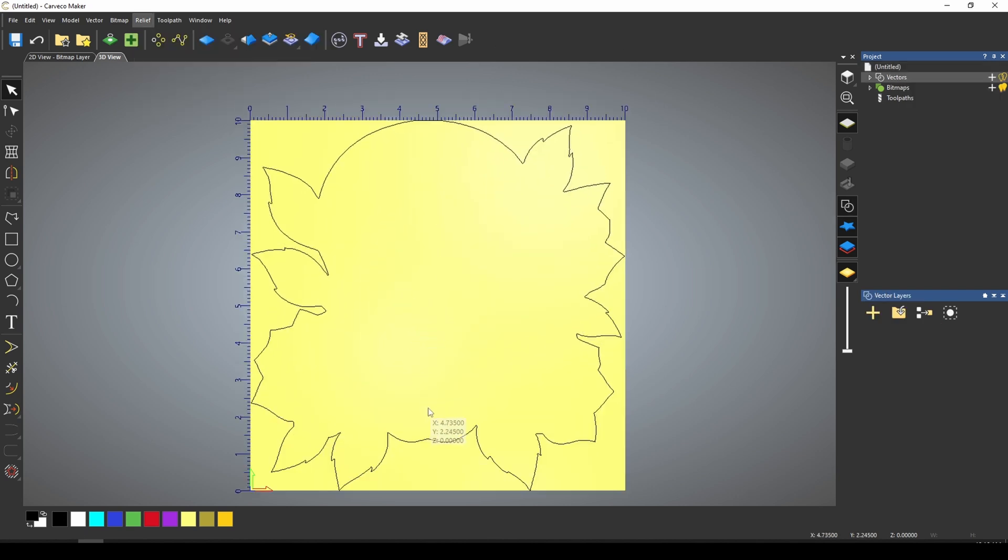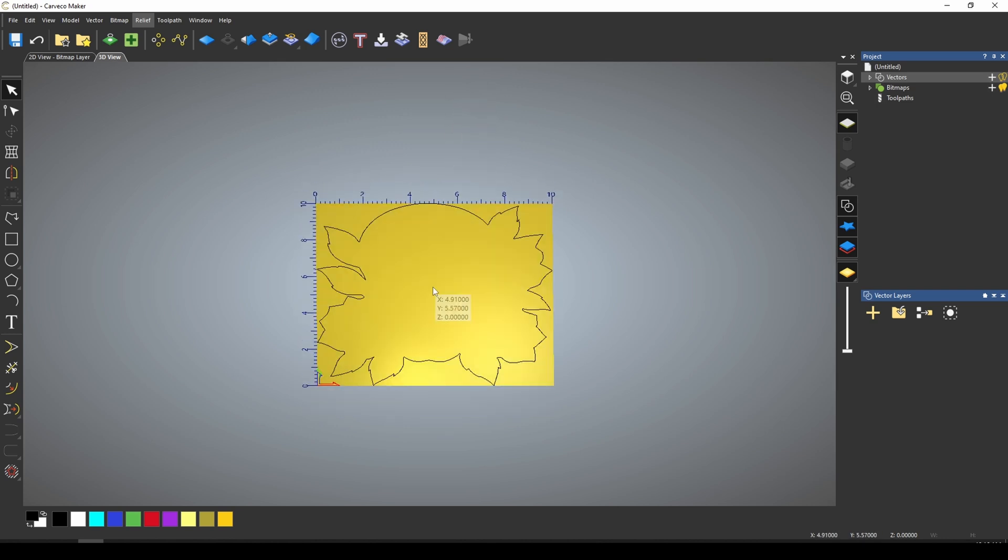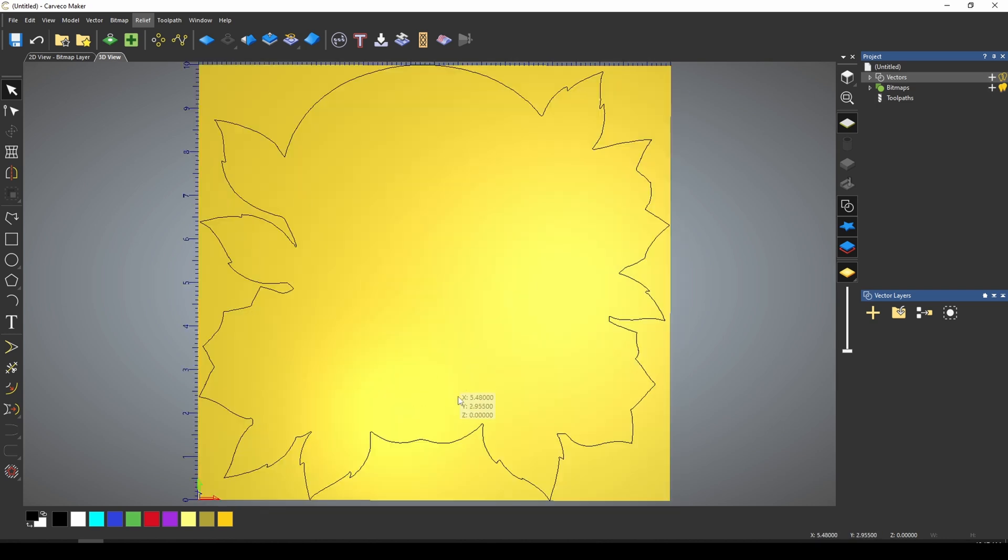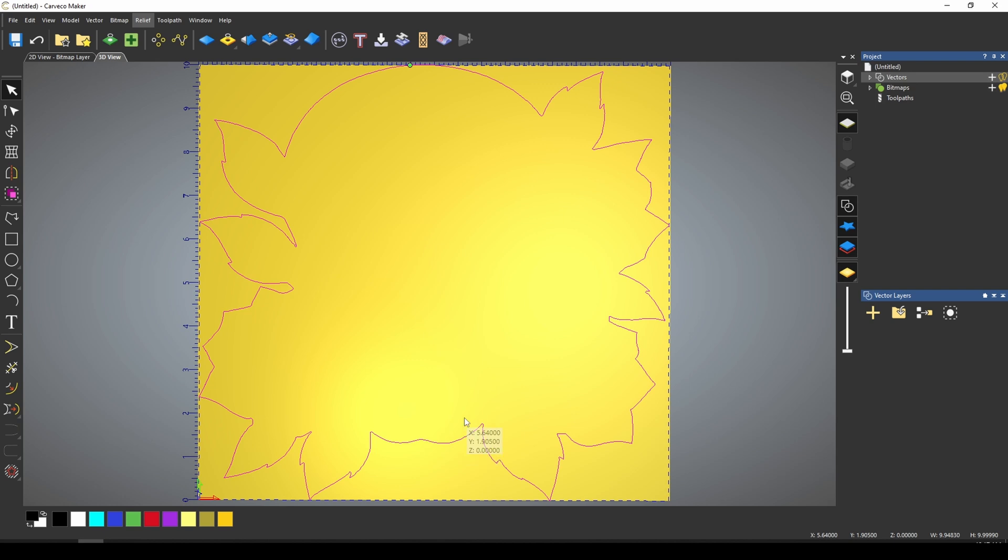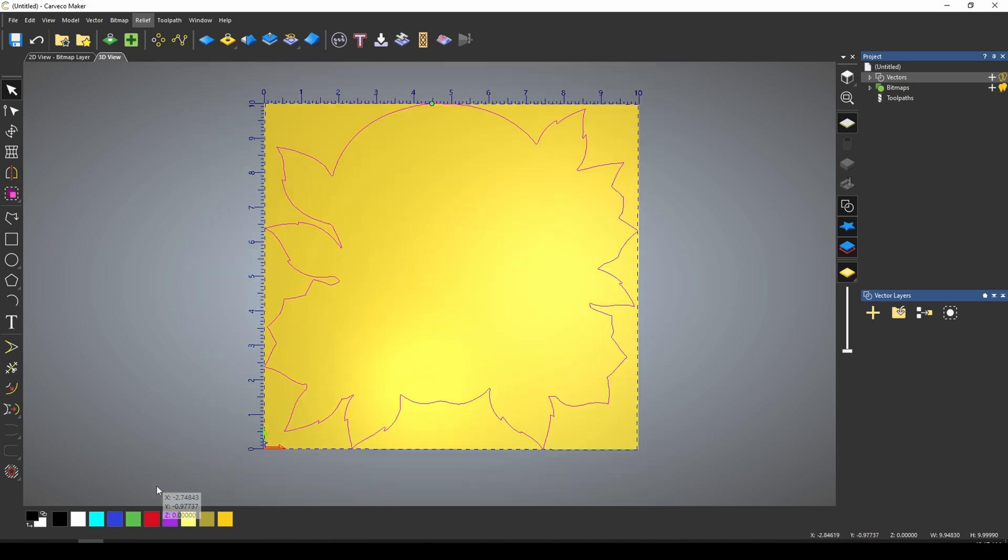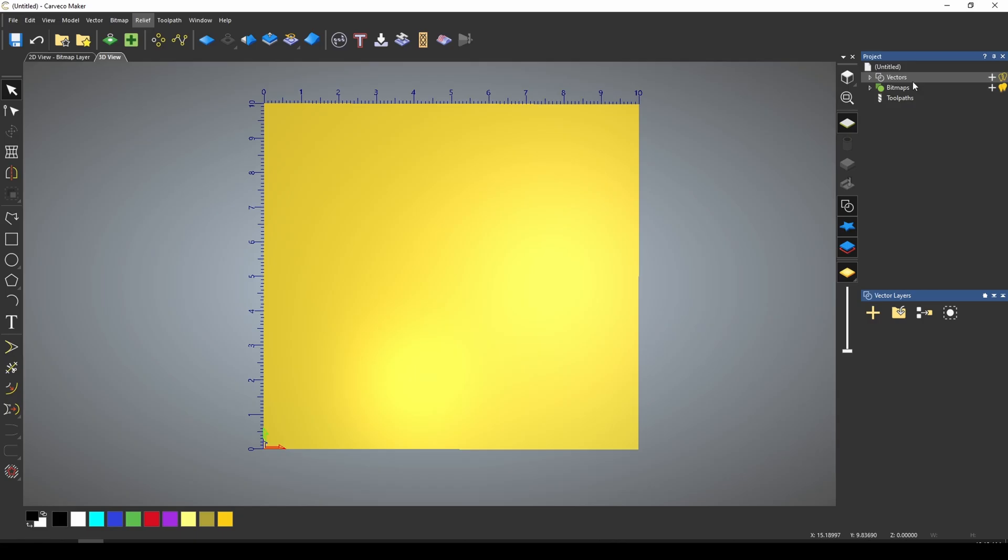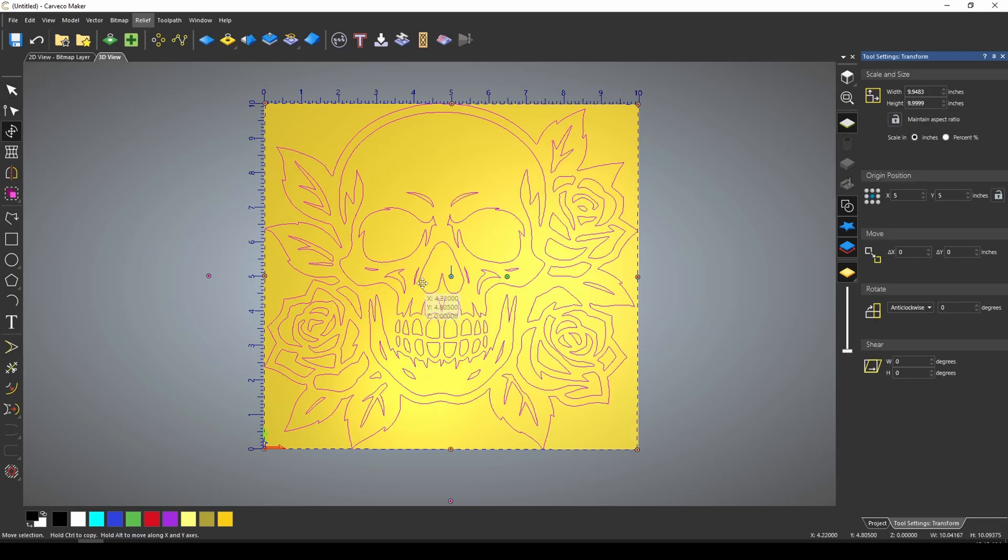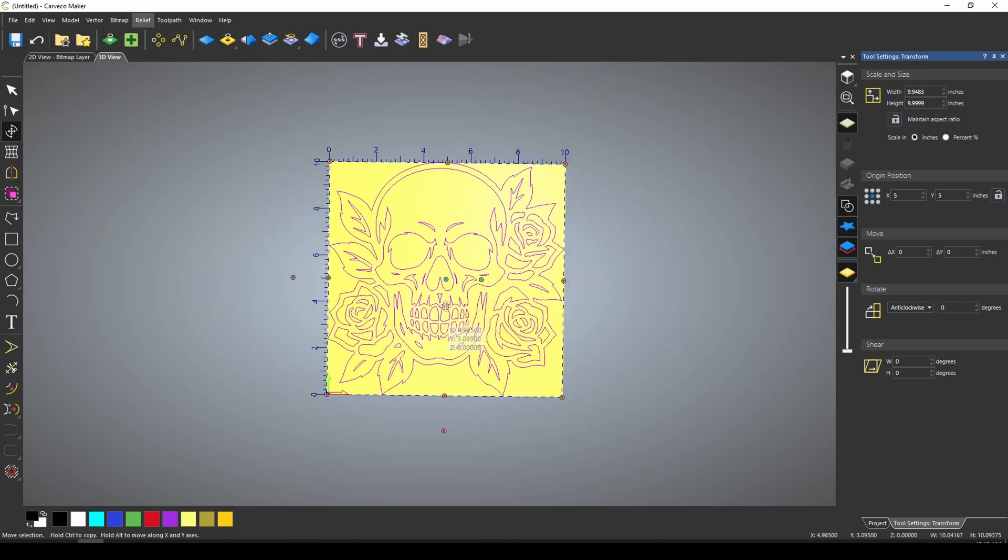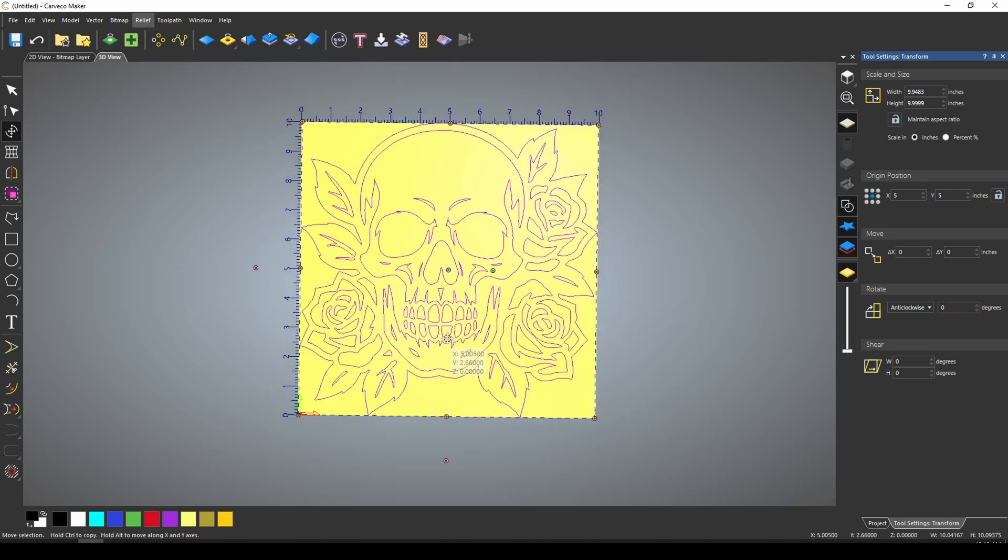Now it created just the outline of that vector trace. Now I've run into this error before where it just creates a vector outline. Sometimes you have to go back and tell ChatGPT that it's made a mistake. The vector trace is just showing the outline. Please include all of the image in the vector trace. Let's try that again. Here we go. And now we have our vector traced SVG file.